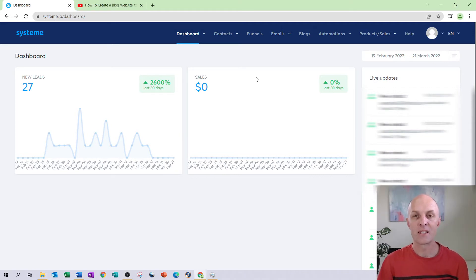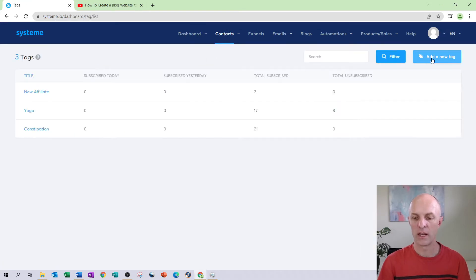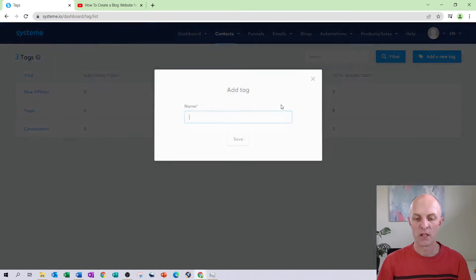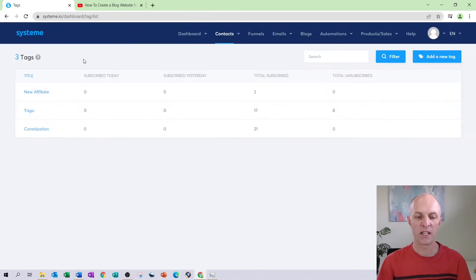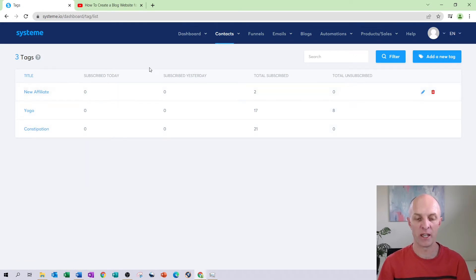The second prerequisite is tagging that email address with a unique identifier. To do that, head over to Contacts on the top menu, select Tags, and click the 'Add new tag' button on the right-hand side. Give your tag a descriptive name — the tags I've already created are 'new affiliate', 'yoga', and 'constipation'. It is simply a placeholder name to identify an email address.